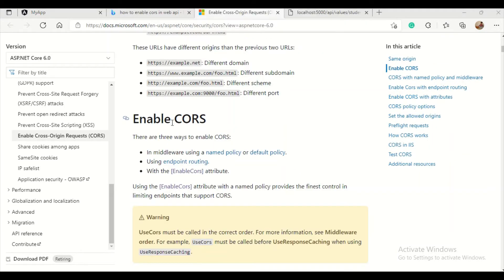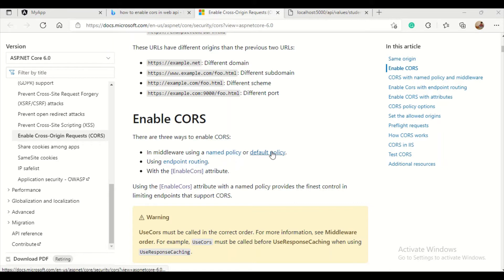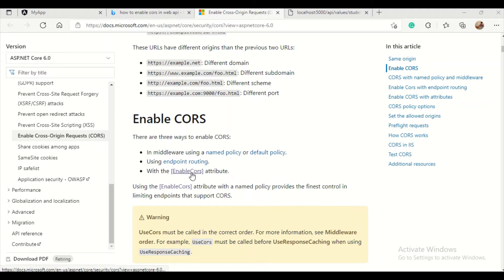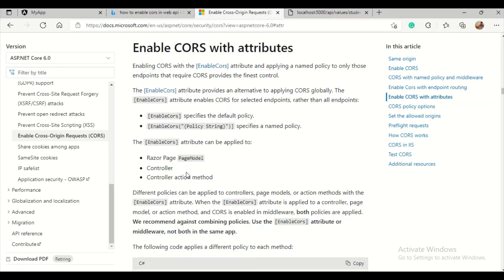So I will show you how to enable CORS. We have three ways. There are three ways to enable CORS in .NET Core: middleware using named policy and default policy, using endpoint routing, or using enable CORS attribute. As it suggests, using enable CORS attribute with named policy provides the finest control in limiting endpoints that support CORS. So we'll go for the enable CORS attribute.